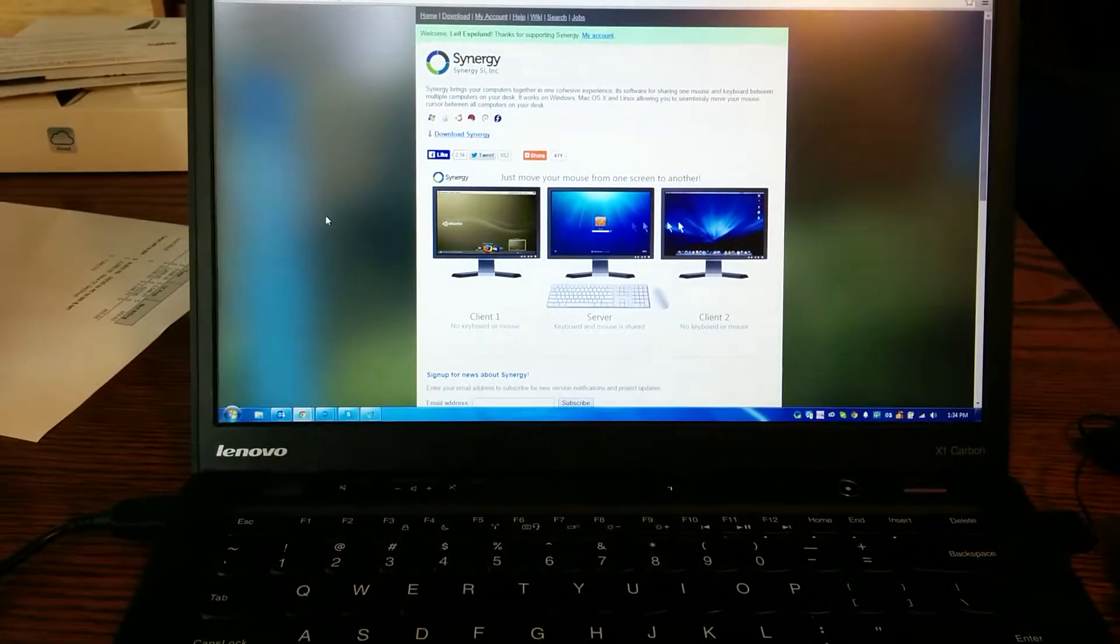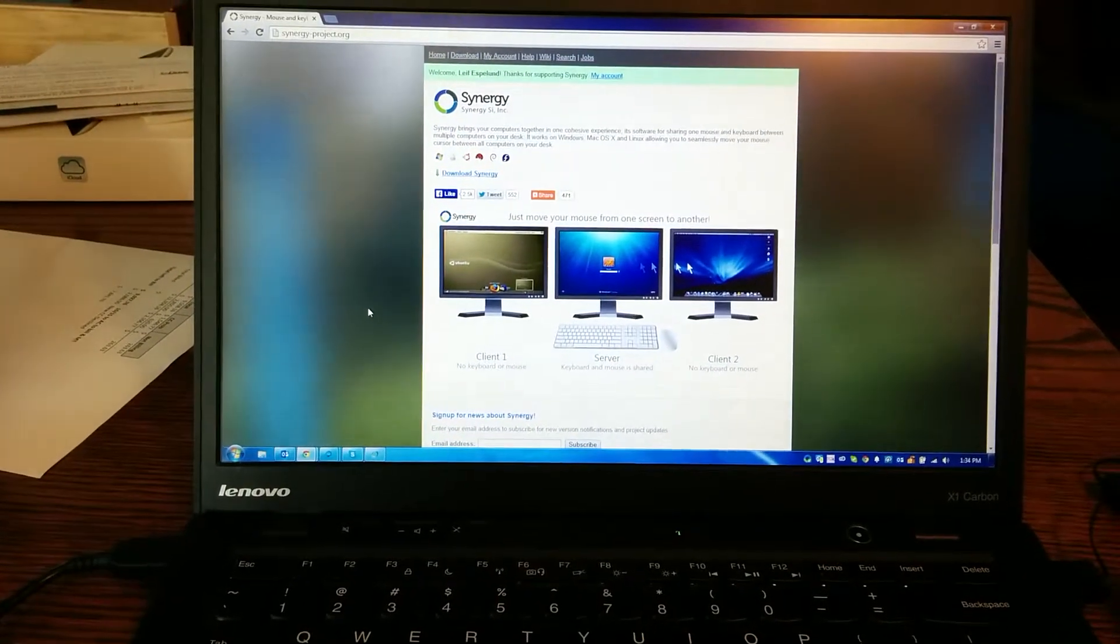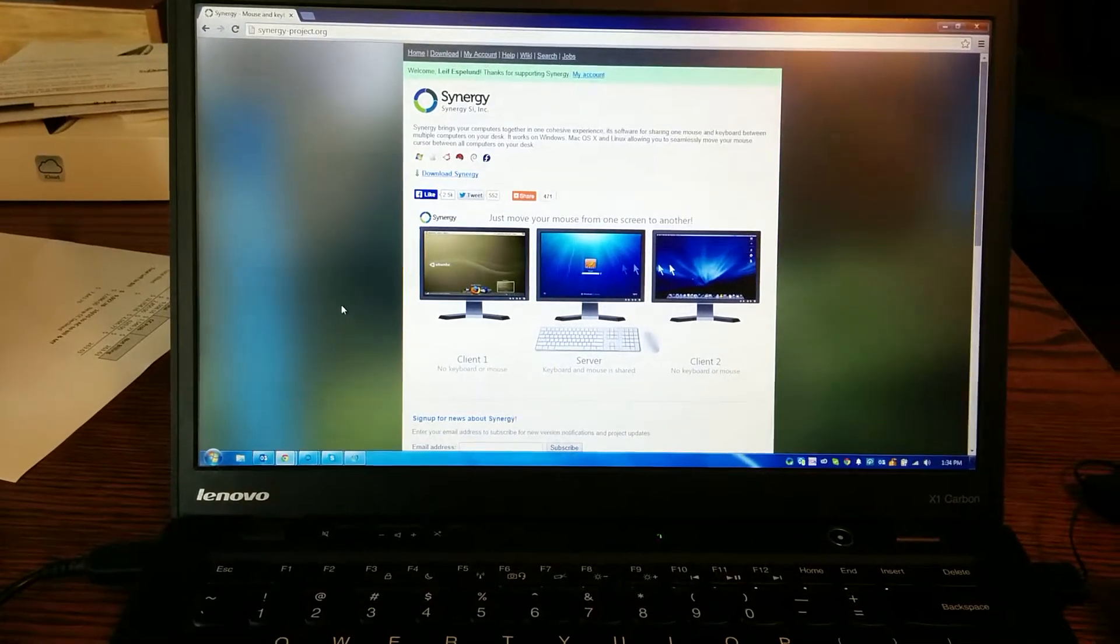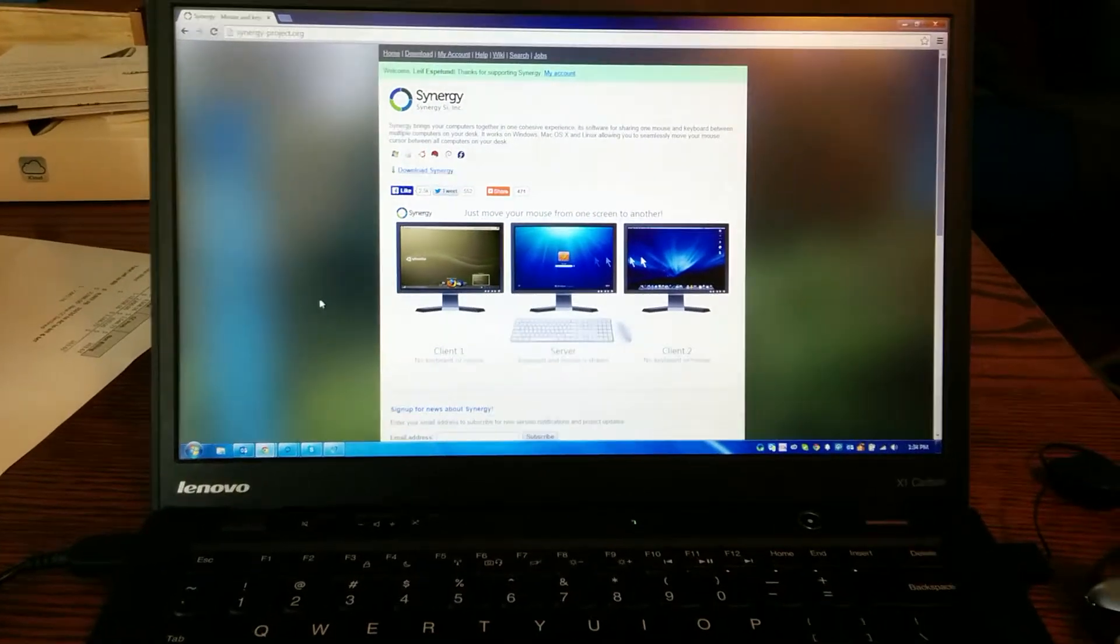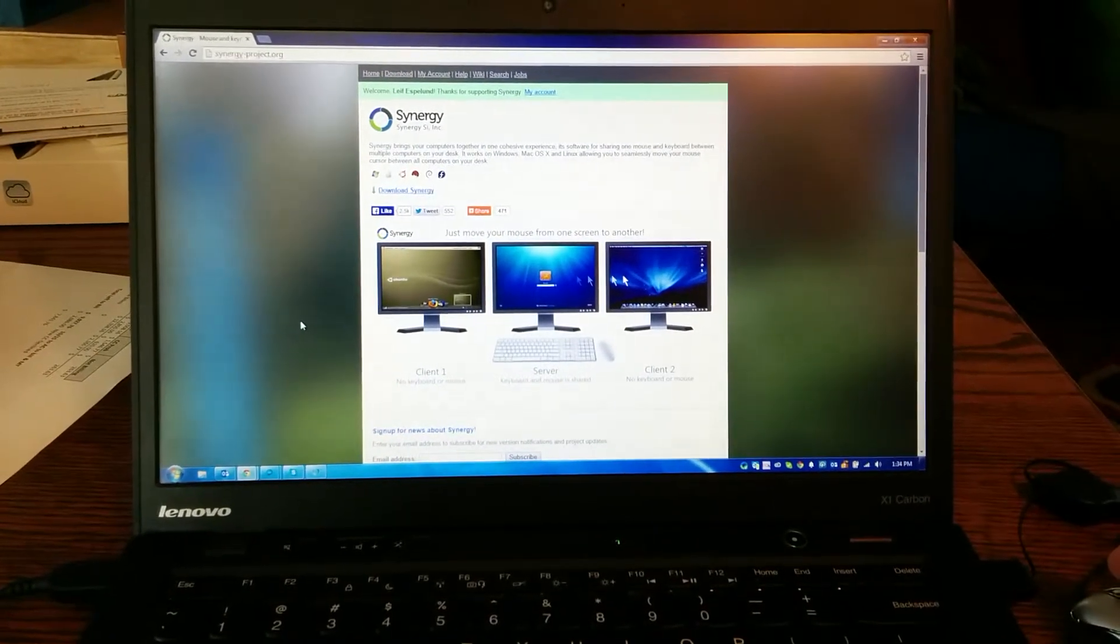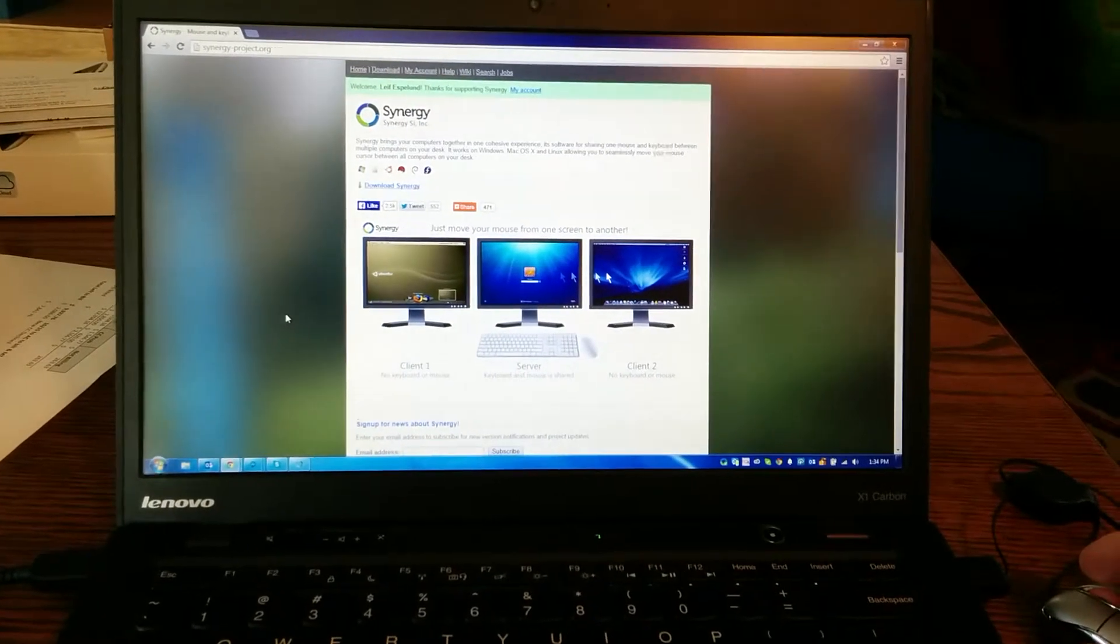Okay, so this is a really cool new product that a friend of mine just pointed out to me. It's called Synergy. It's made in the UK, it looks like.